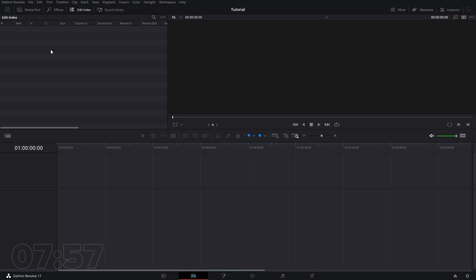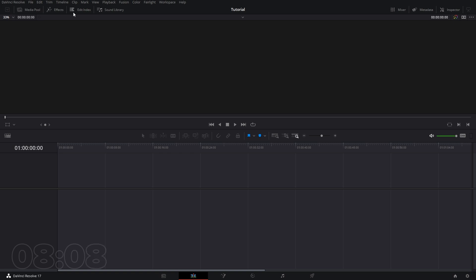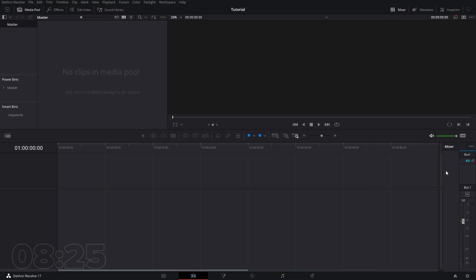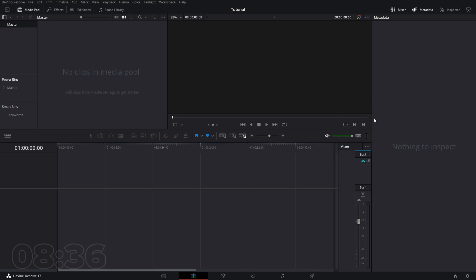We have an Edit Index — I'll be real, I don't use this and haven't seen a need for it yet, but depending on your workflow it might be useful. Our Sound Library lets you set up sound libraries and search for sound effects. We have our Mixer, which lets us view audio levels at a moment's notice — I typically keep the audio mixer on. We have Metadata, which shows information about clips like frame rate and resolution. And our Inspector gives us the ability to adjust video effects.